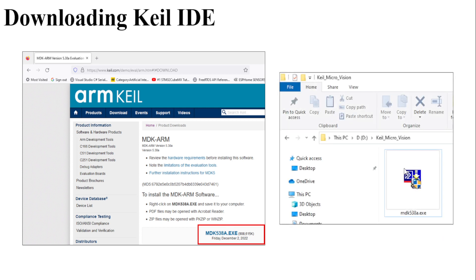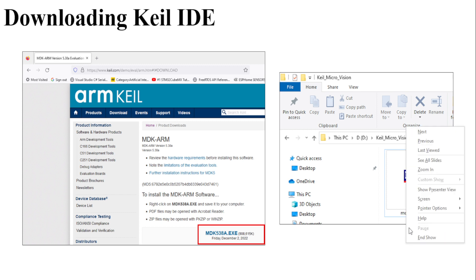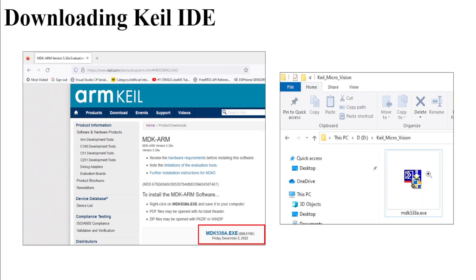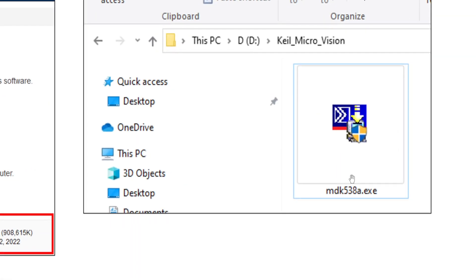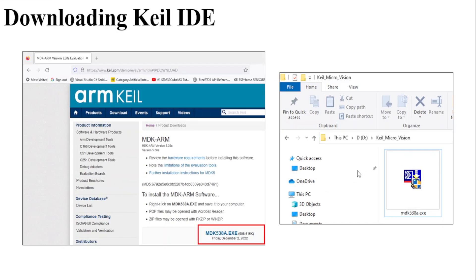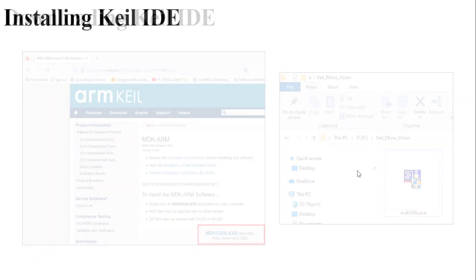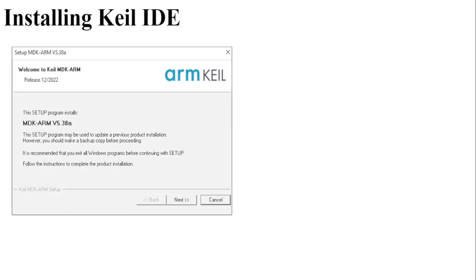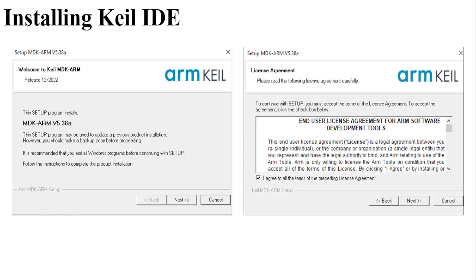Once downloaded, you will get this particular software in this format: MDK538A.exe. Once downloaded, you can just open the software and then press Next.